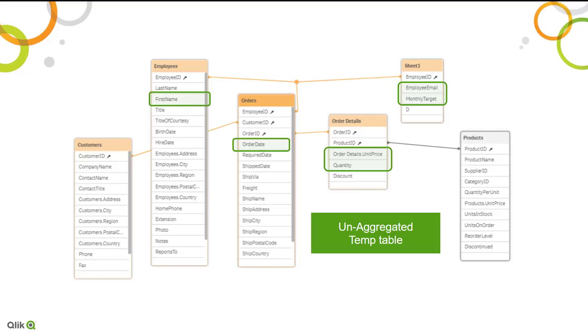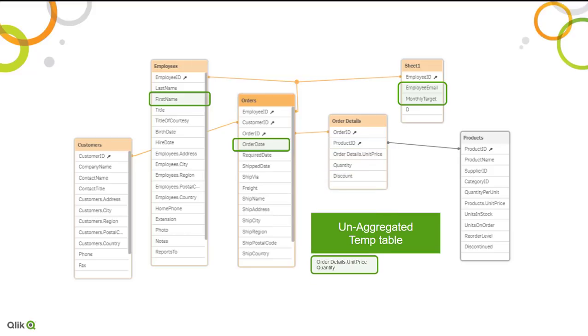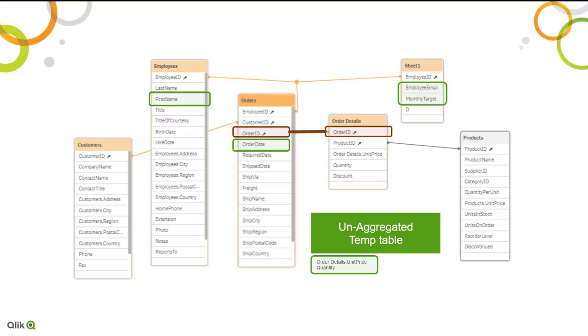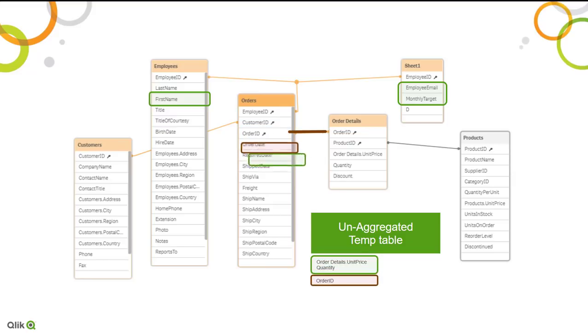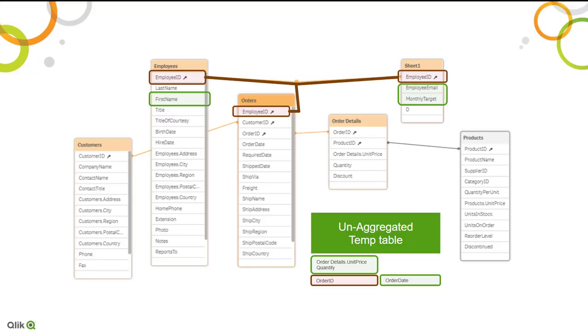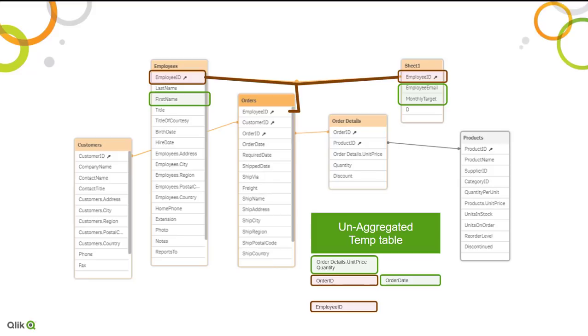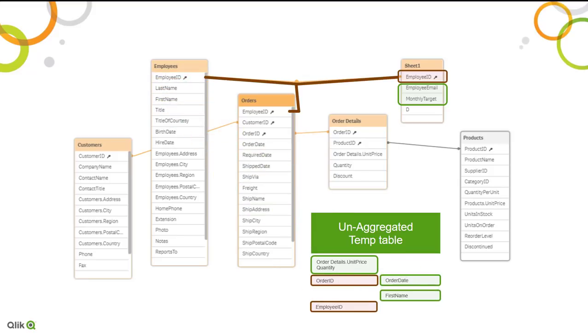So the exercise is the following: all the fields are first going to be loaded into an unaggregated table on the lowest granularity. Let's start with the order details and load those two fields we needed from there. Next, because we are going to load the order date, I need to add the ID field between these tables - those fields that are representing the link. I needed the order ID from both, so I'm joining the order date into the order details temp table. Next, because I want to go to the employee table and to this Excel sheet, I needed the employee ID from the order table, then I would need the first name from the employees table, and last but not least the employee email and monthly target from the Excel sheet that I imported.